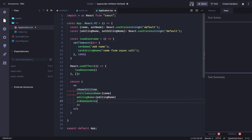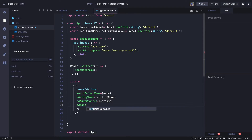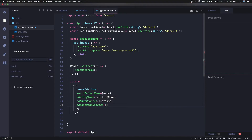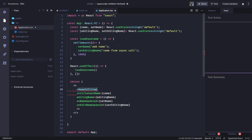For `onNameUpdated` we are going to call `setName`, and there is another property `onEditNameUpdated` where we call `setEditingName`. That's it. Now we need to define this `NameEditComponent` — here we will also understand component communication, since `NameEditComponent` is receiving all these props, and we need to understand how to define the prop types.